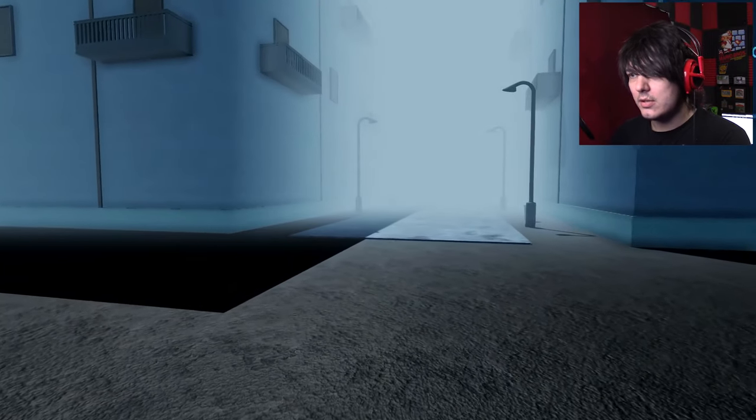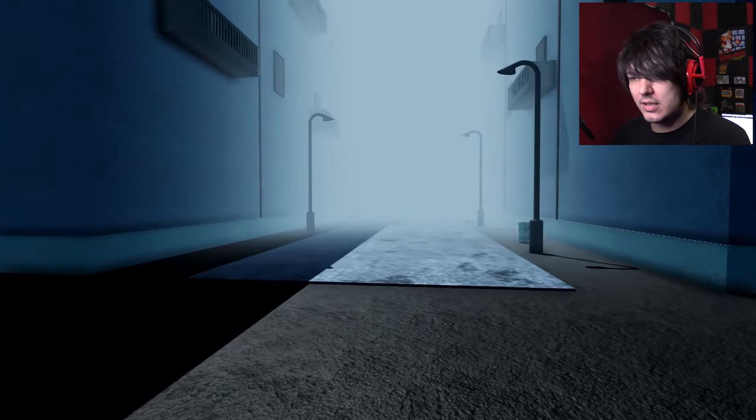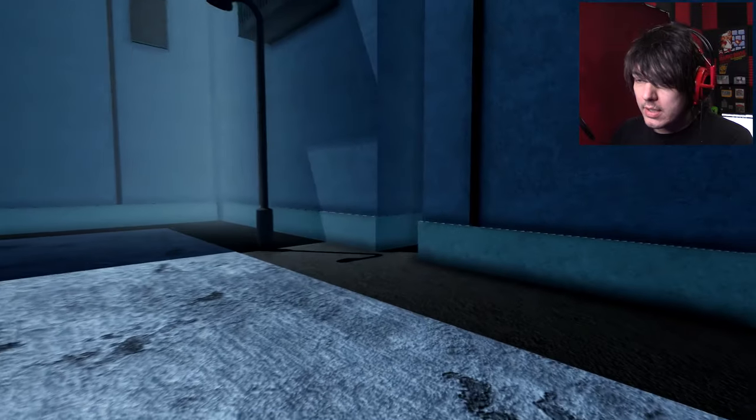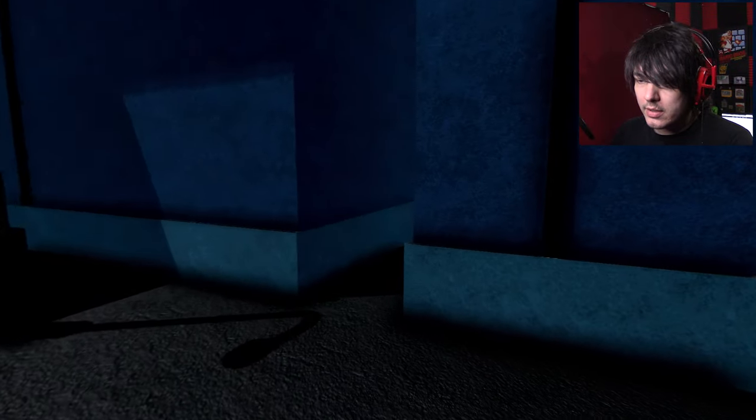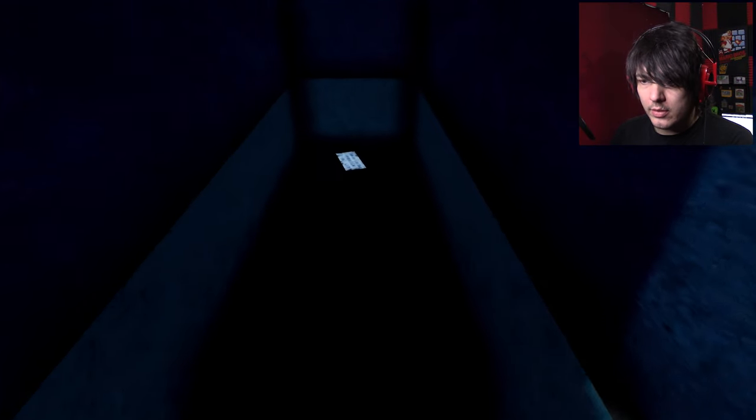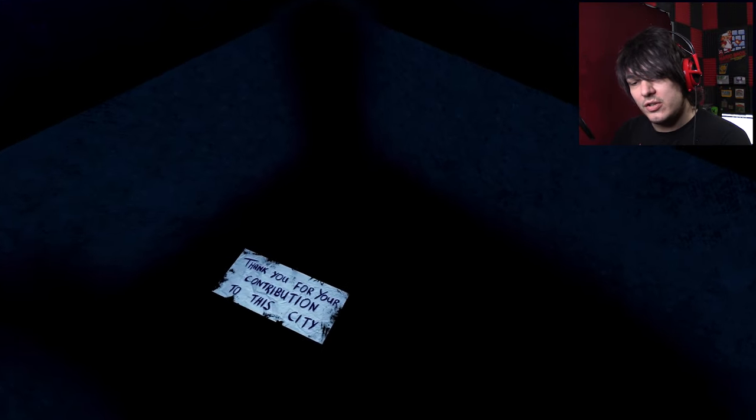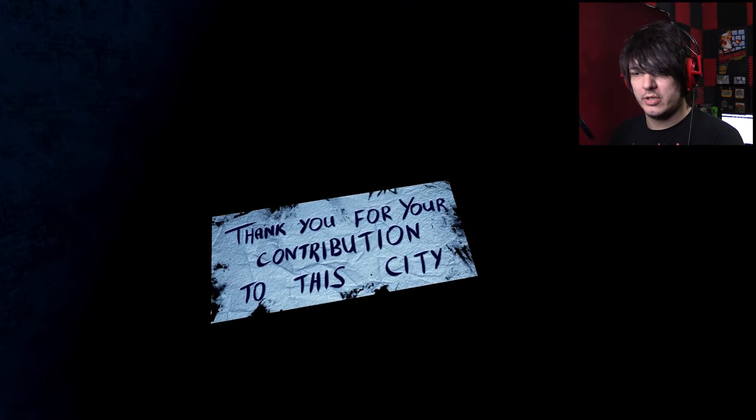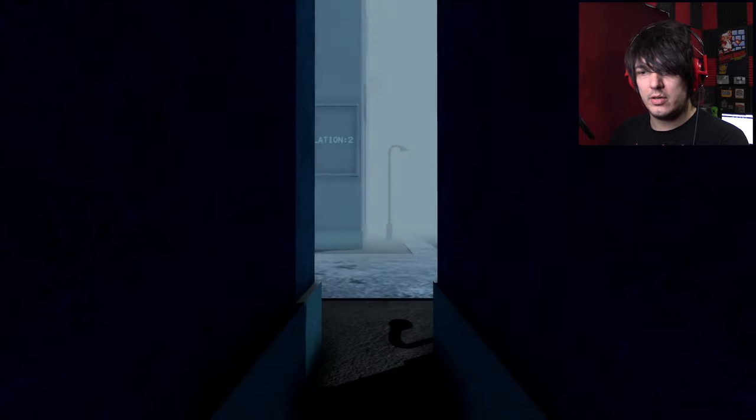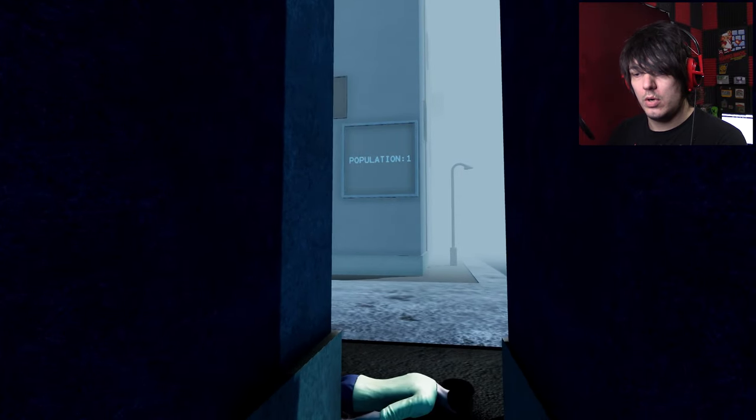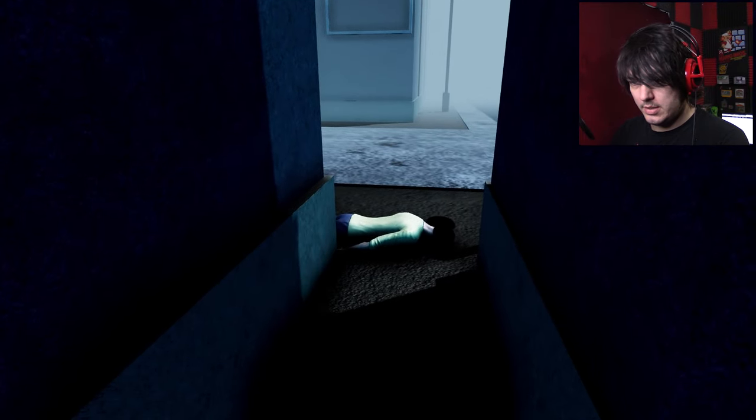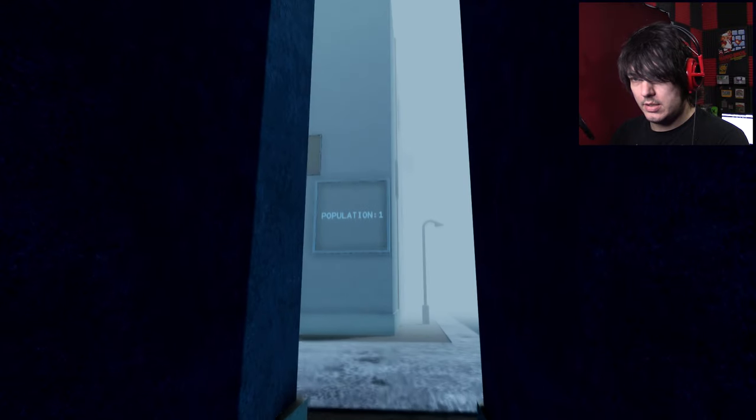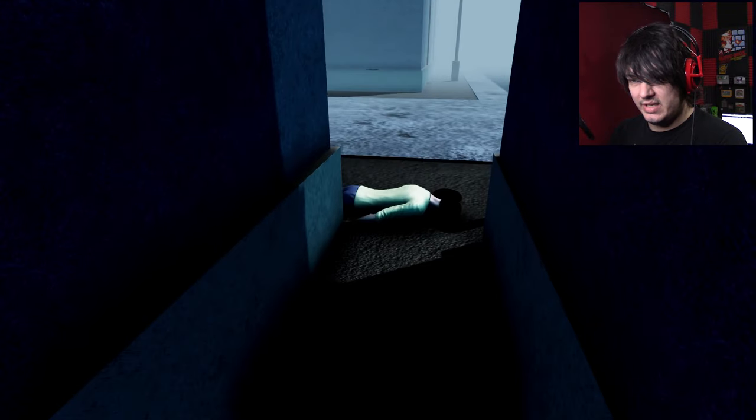Because apparently there's nothing else to do around here. Unless there was a door that I didn't notice. Can I go through here? Oh, hello! Thank you for your contribution to this city. What contribution? Did I donate money?